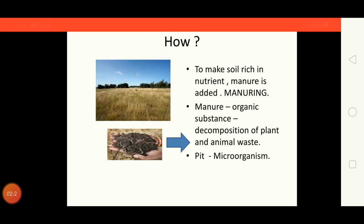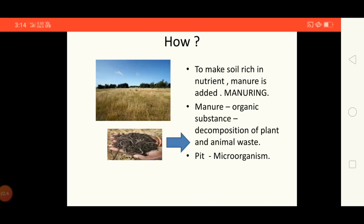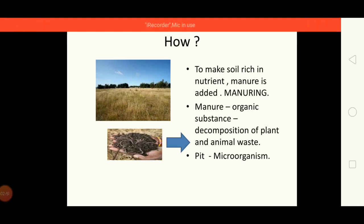So after harvesting one crop, if you leave the land as it is, the land becomes bare. That soil does not have any nutrients in it. So to make the soil rich in nutrients, manure is added. This process is called manuring. What is it children? Manuring.